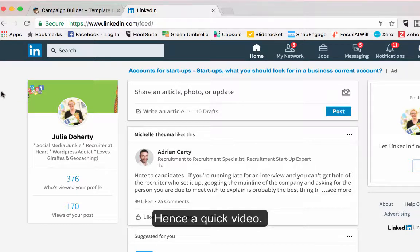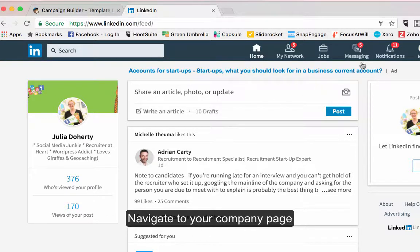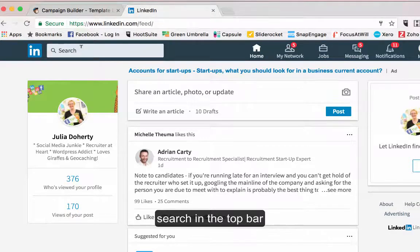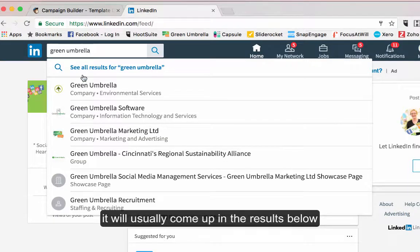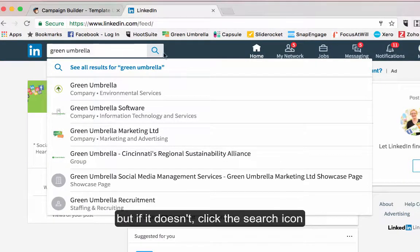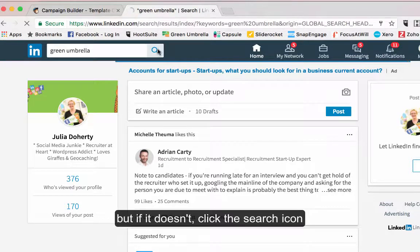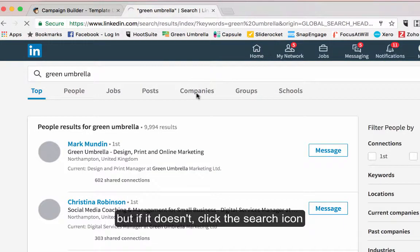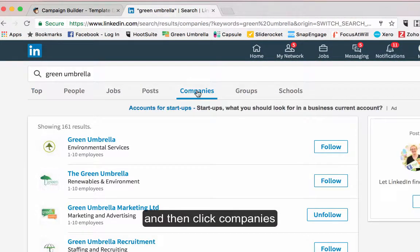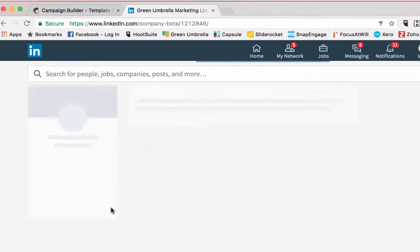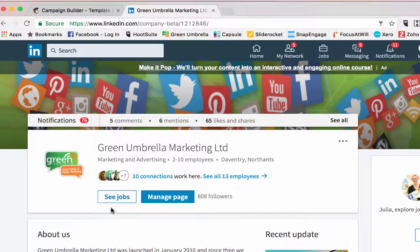The first thing you need to do is get to your page. That used to be just over here on companies, but that's all changed now. So if you just search for it in the top — if I just put in Green Umbrella — it will usually come up down here. Just press the search bar and then go over to companies and you should be able to find it in there as well. I'm going to click into my company page.